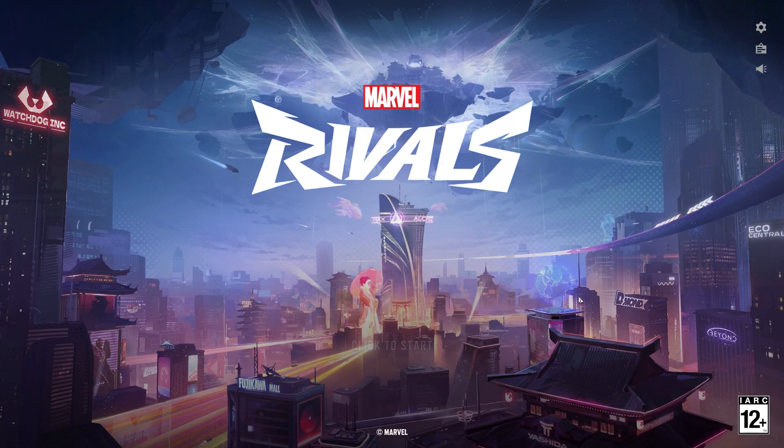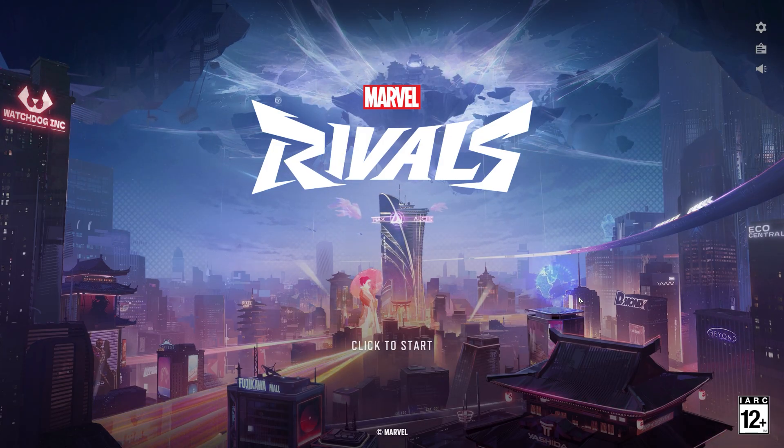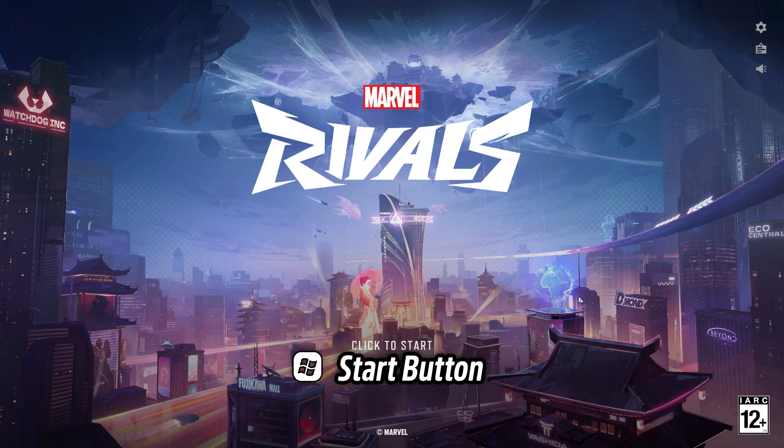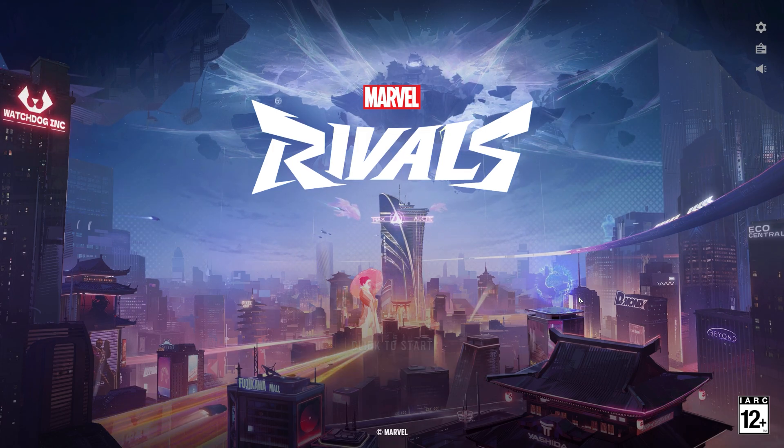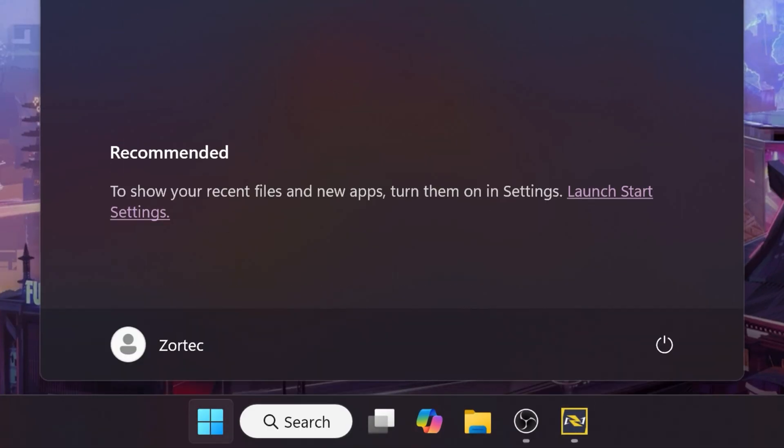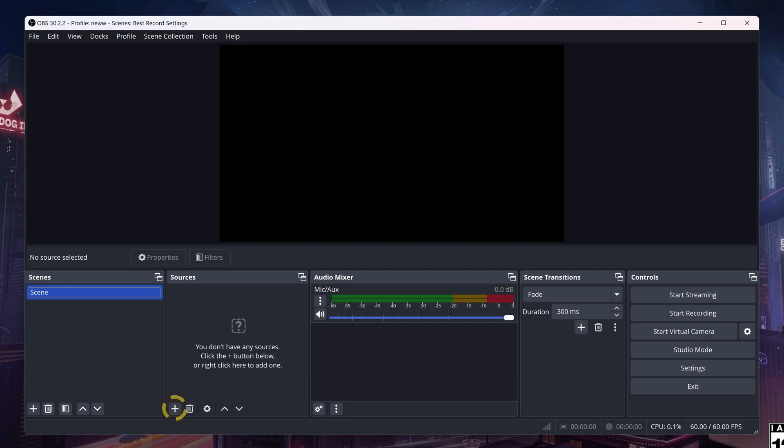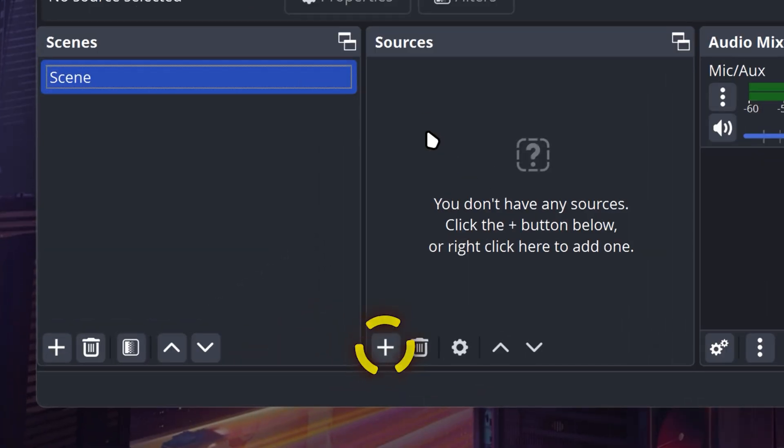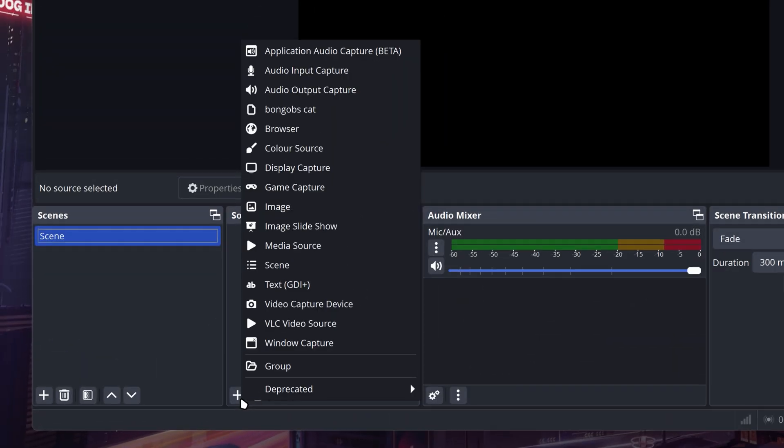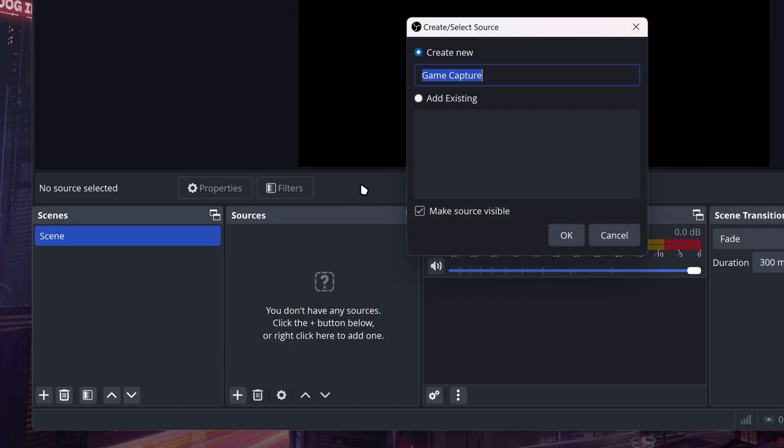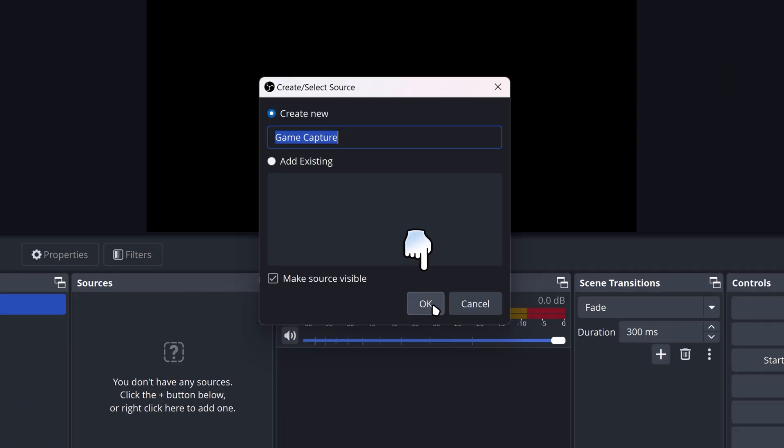Once you launch your game, you want to click on the Start button or your Windows button. Then you want to go to your OBS. After that, you want to go to your Sources section and click on the plus button. Then go on Game Capture and click OK.